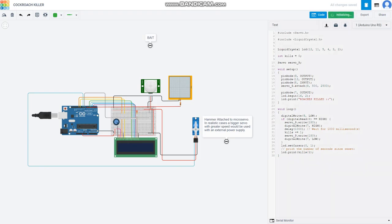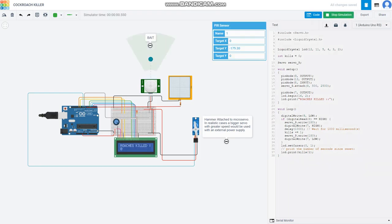So this is how it works. When a cockroach comes to take the bait, the PIR sensor senses it and the servo rotates, dropping the hammer on it and killing it. After which, the servo would reset again and the kill counter would be increased by one.